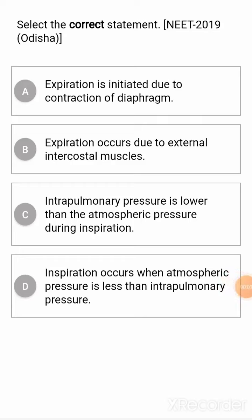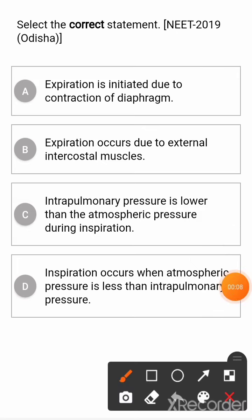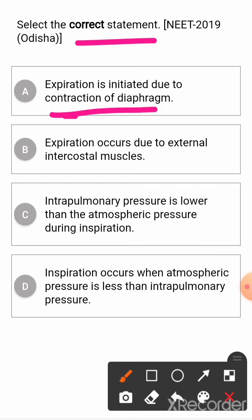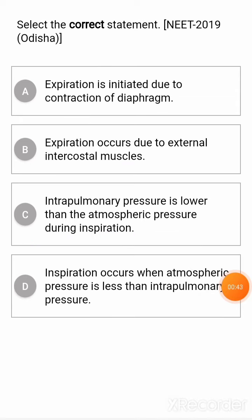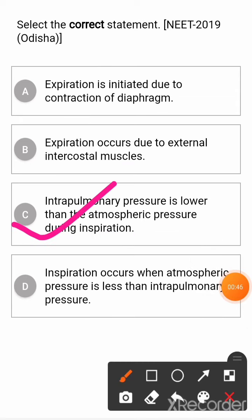Previous Year Questions from Human Physiology Chapter: Breathing and Exchange of Gases. Select the correct statement. Option A: expiration is initiated due to contraction of diaphragm. Option B: expiration occurs due to external intercostal muscles. Option C: intrapulmonary pressure is lower than the atmospheric pressure during inspiration. Option D: inspiration occurs when atmospheric pressure is less than intrapulmonary pressure. The correct answer is Option C.